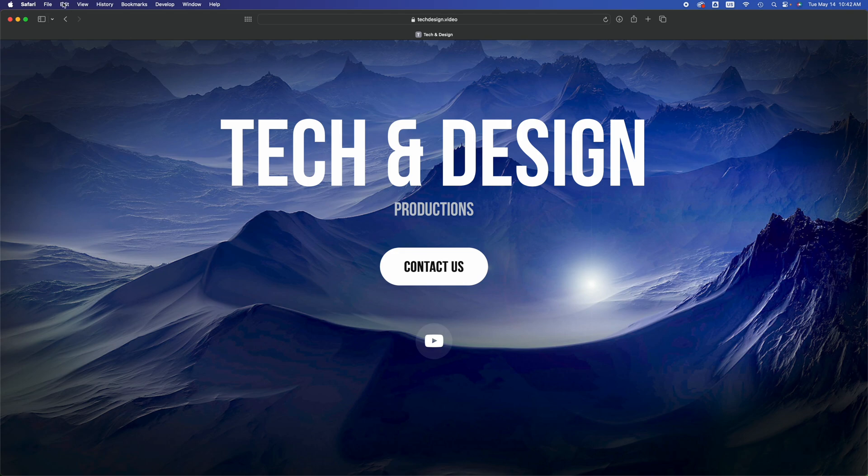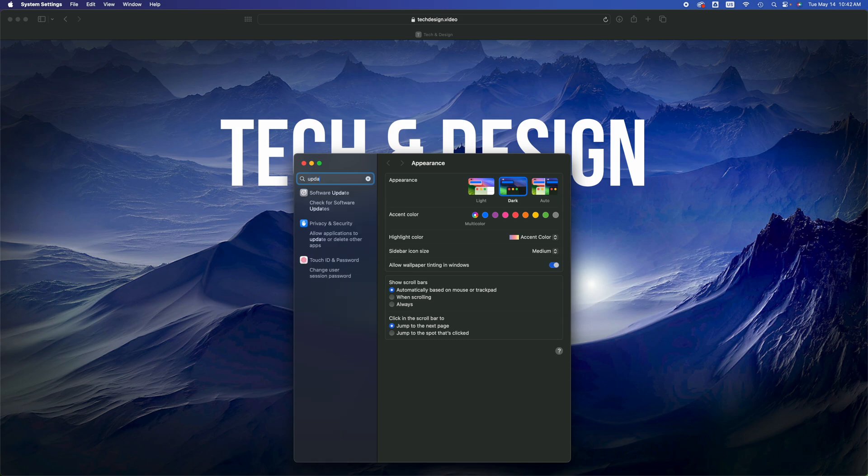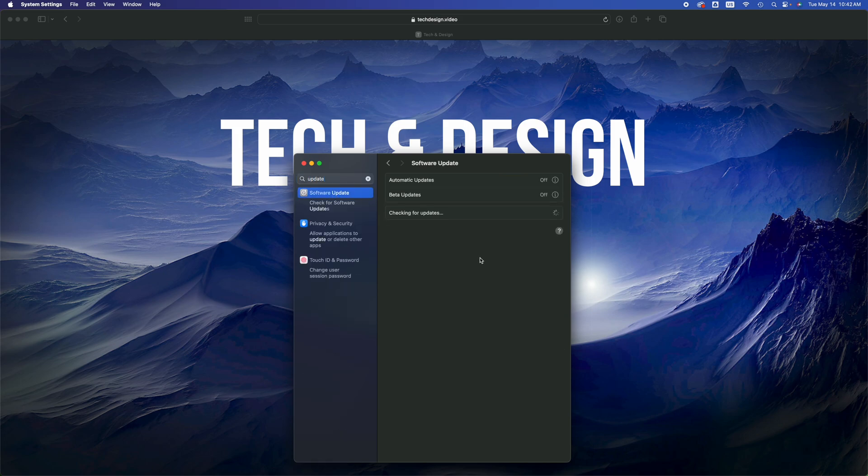You guys can go and check that everything went okay just by going to System Settings and checking that all your updates are done. So Software Update, and then just go here. It should say that you're up to date.